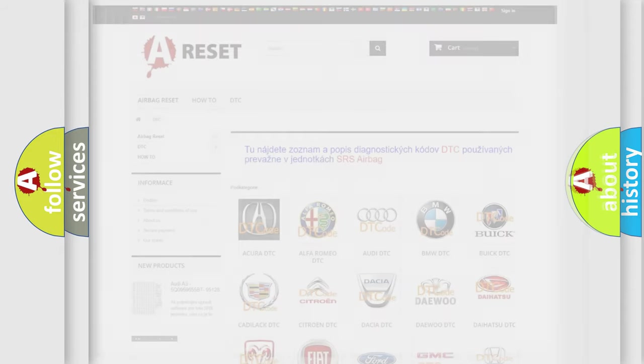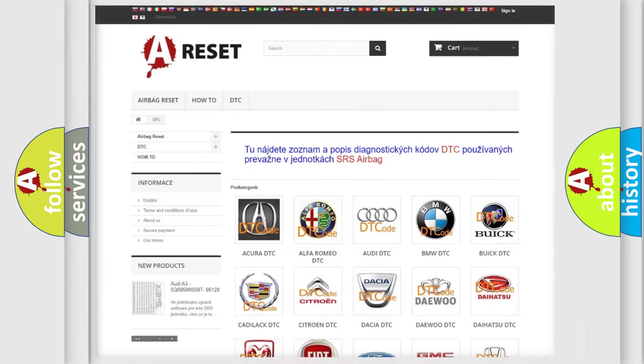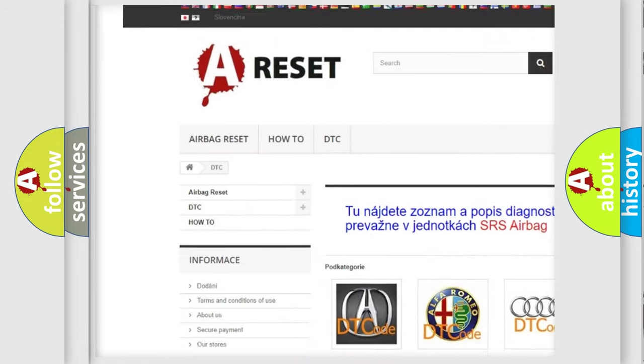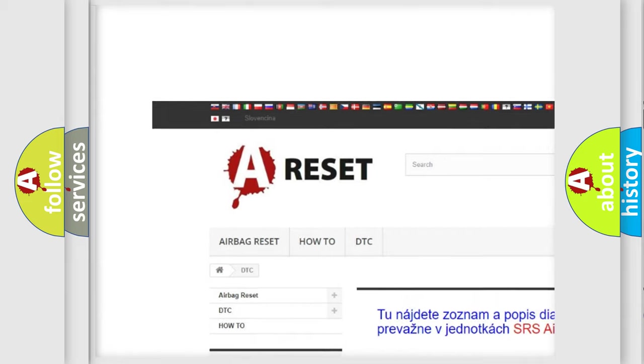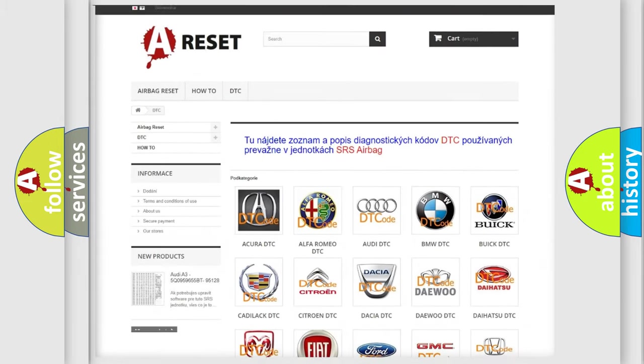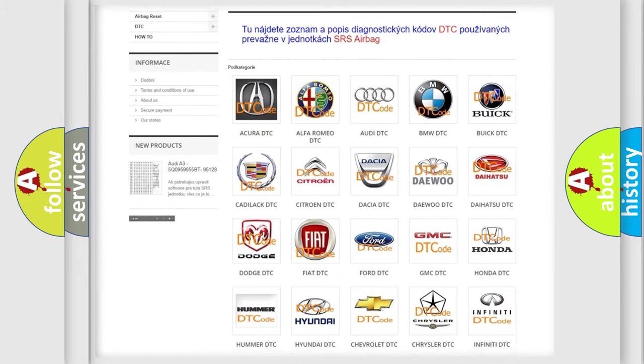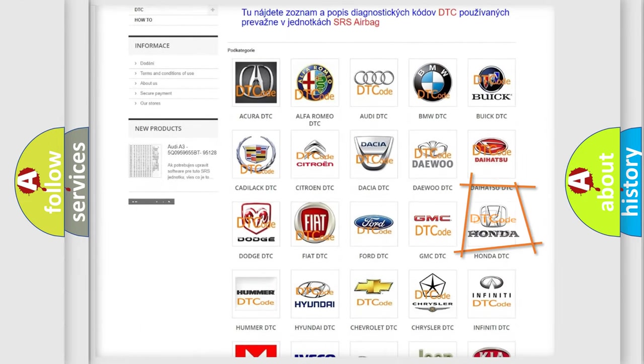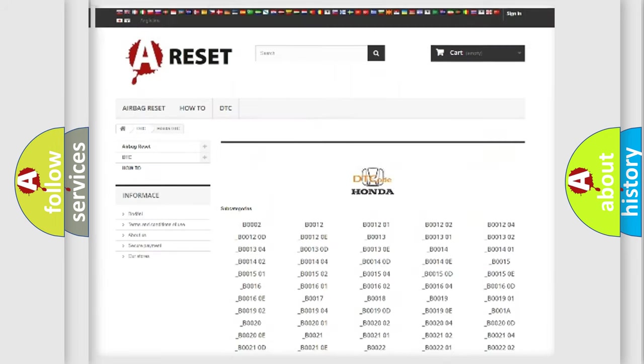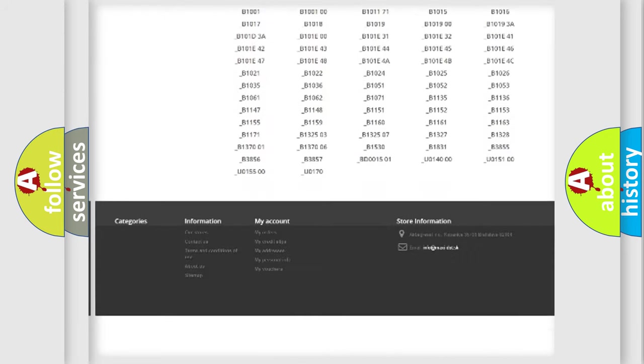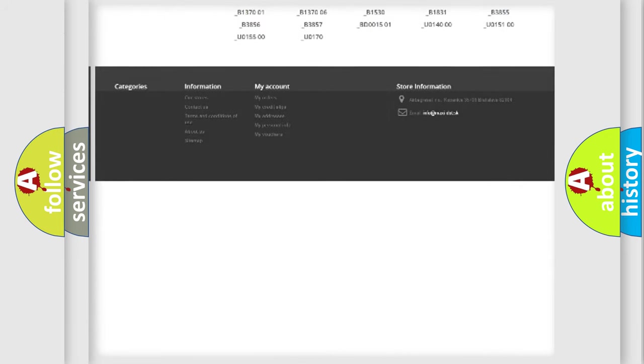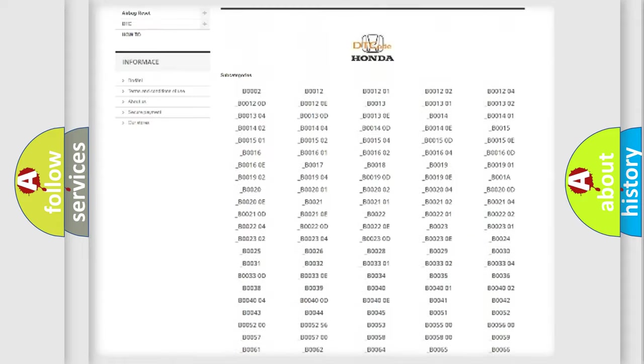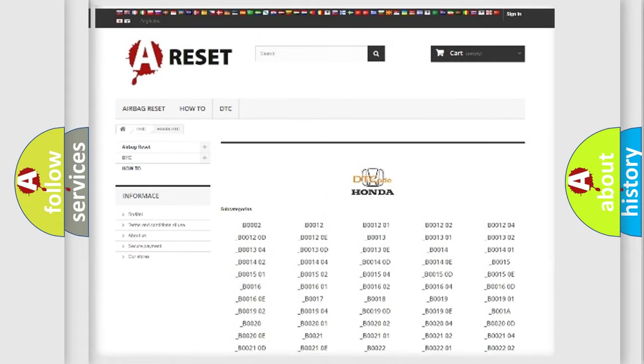Our website airbagreset.sk produces useful videos for you. You do not have to go through the OBD2 protocol anymore to know how to troubleshoot any car breakdown. You will find all the diagnostic codes that can be diagnosed in Honda vehicles.